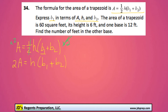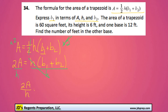Next we could divide both sides of the equation by H, making those cancel out, and then we'll get 2A over H equals B1 plus B2.